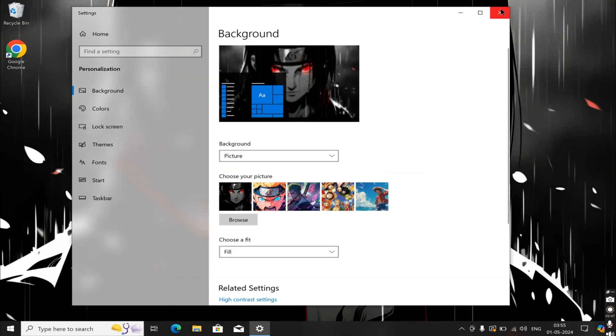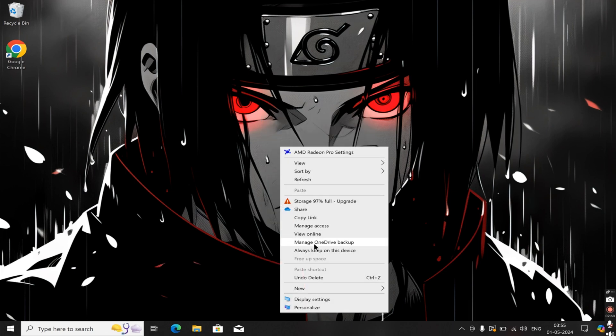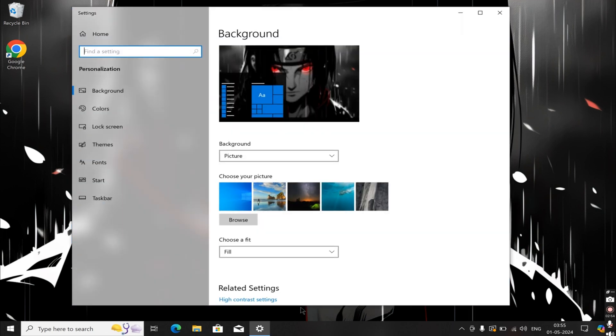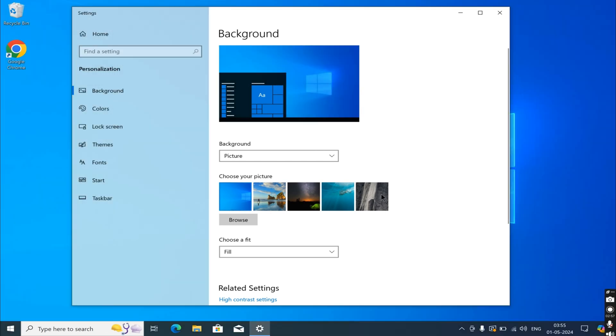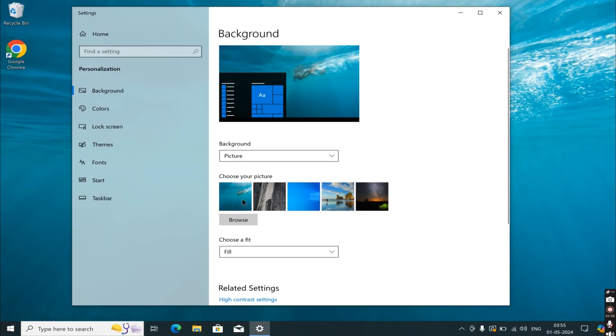Then, close the settings window and reopen it. Navigate to Personalization again. In the background picture section, you will notice that the default images have replaced the recent wallpapers. Now, the default images will appear as the recent images.